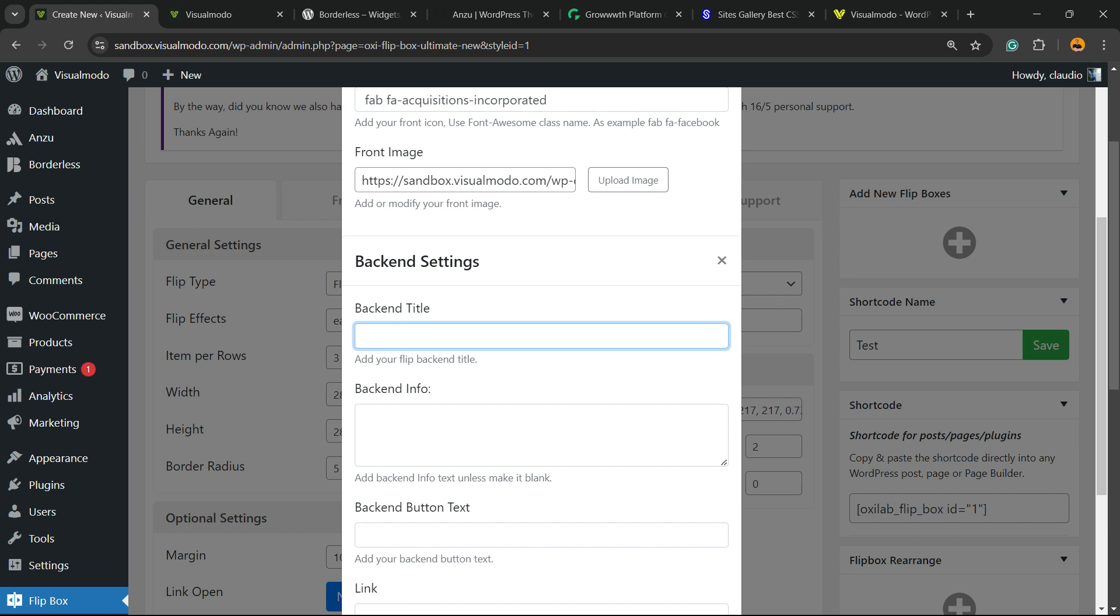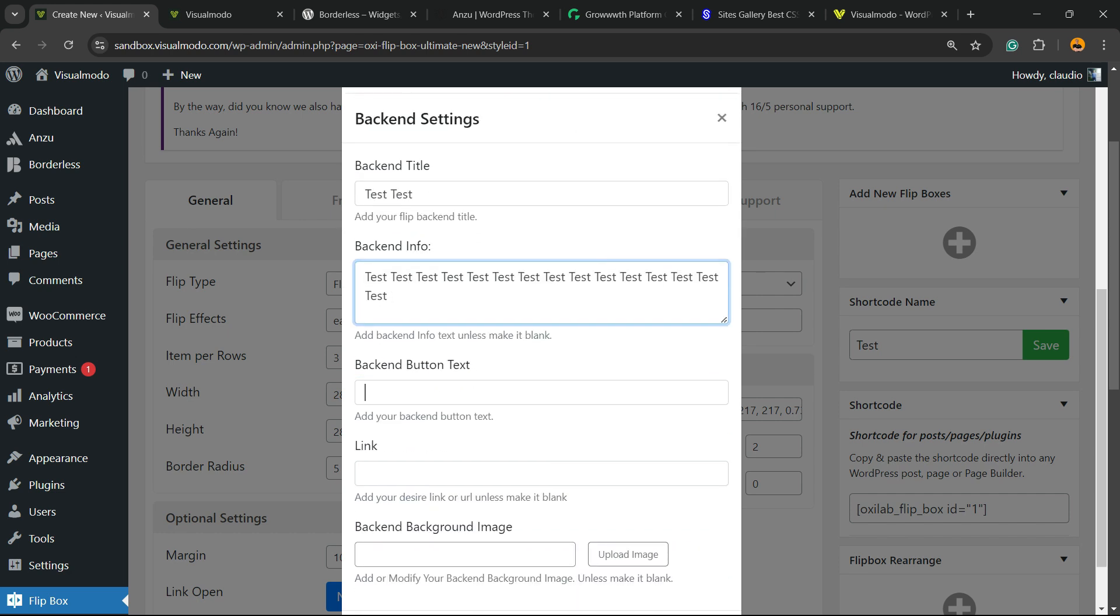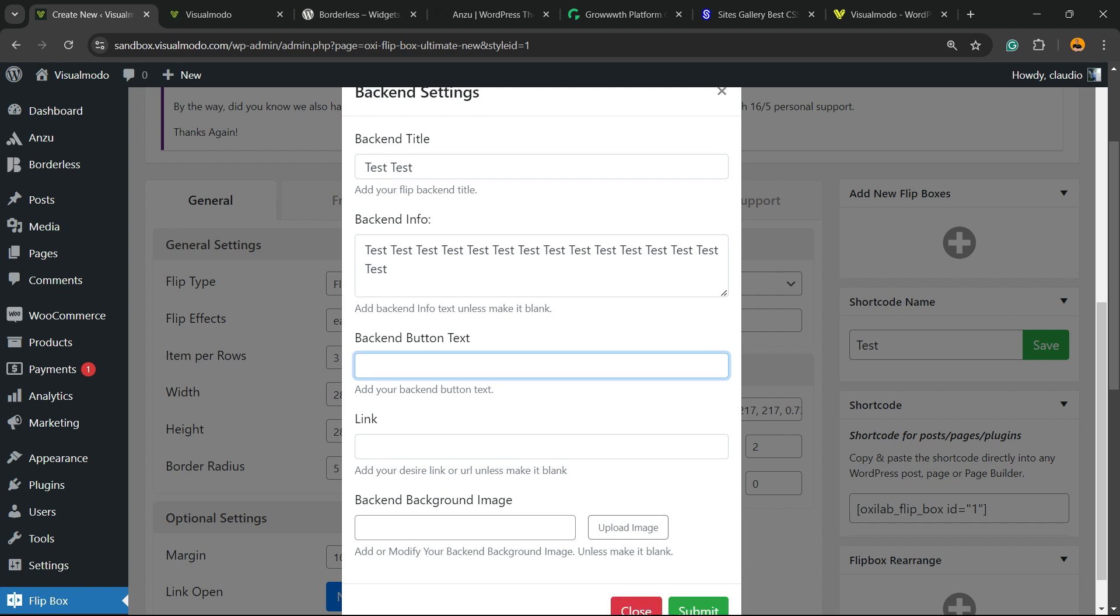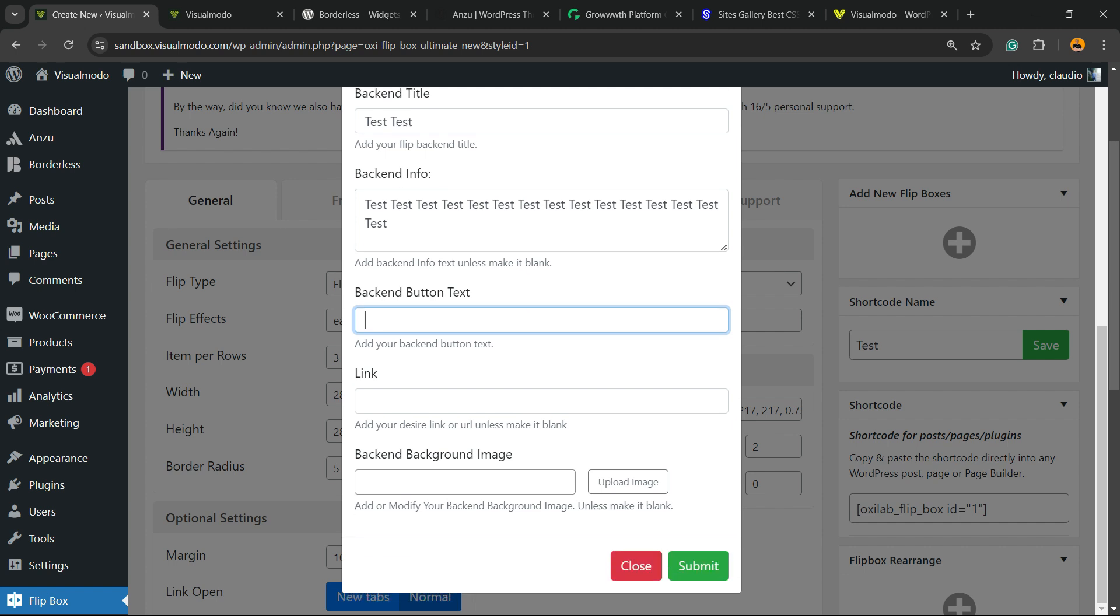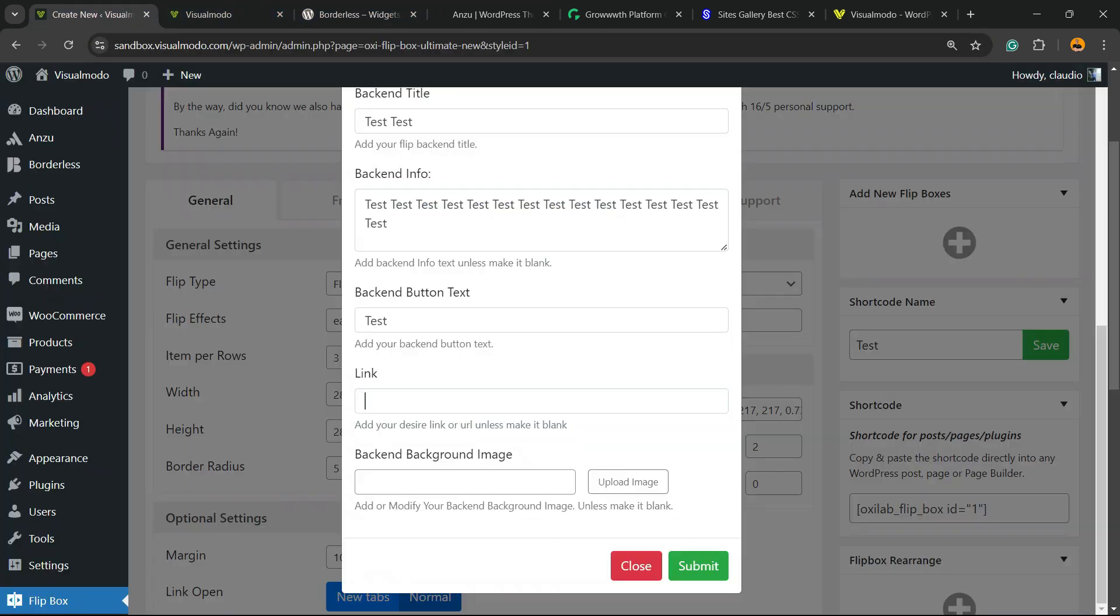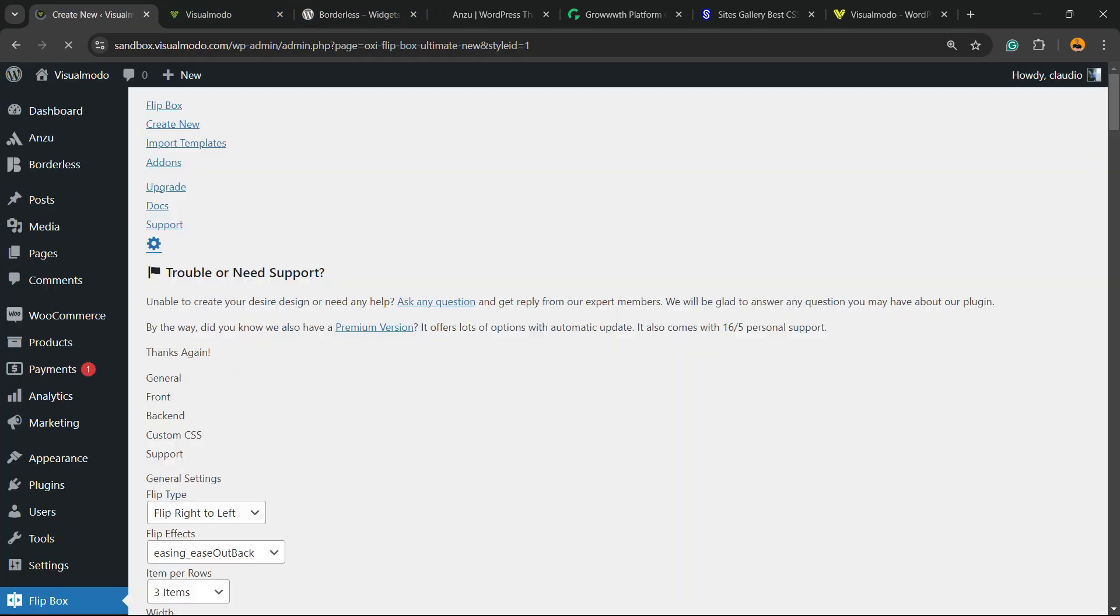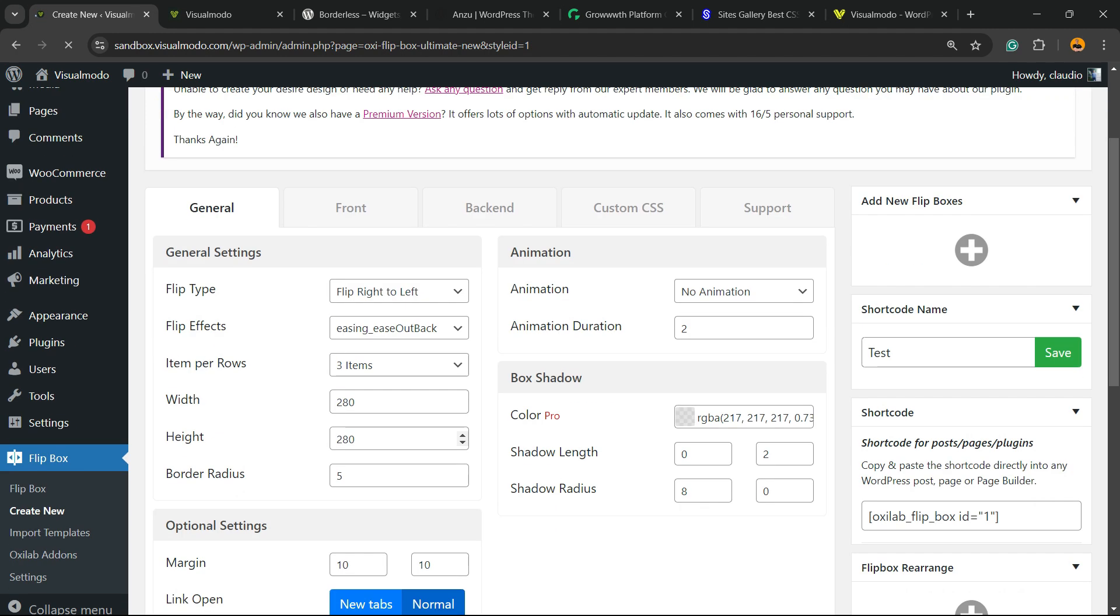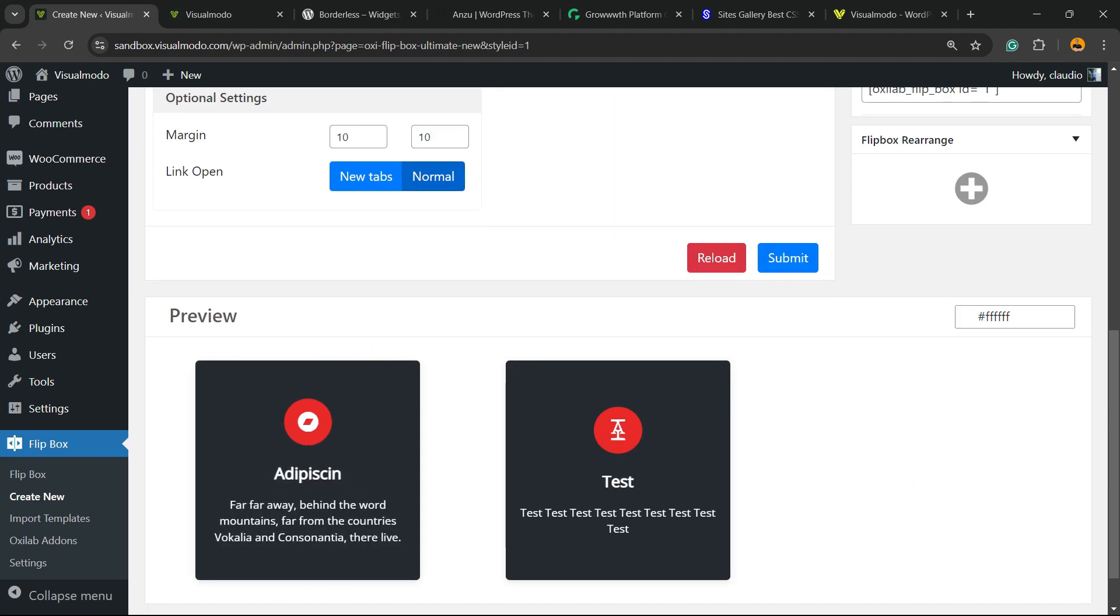Now the backend option. We can apply a link and an image if we want. Let me use a link, just like this, and submit. Let's review the results we got.